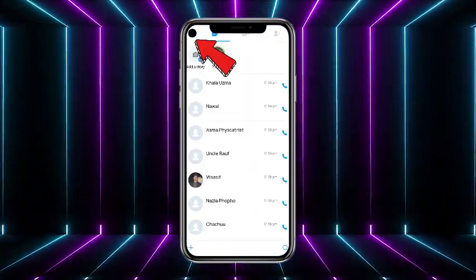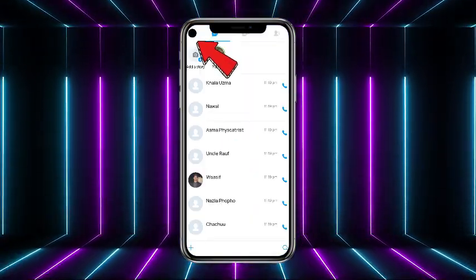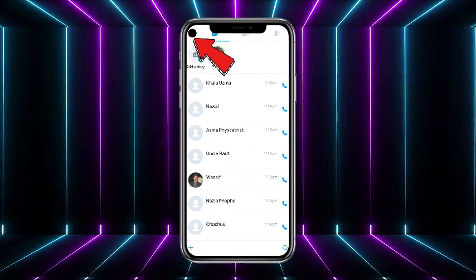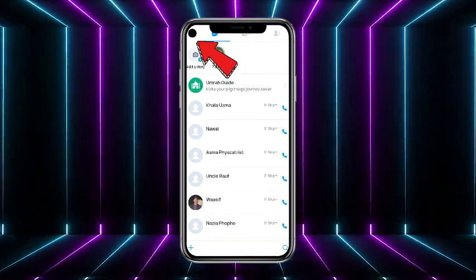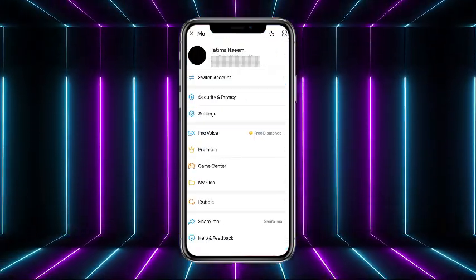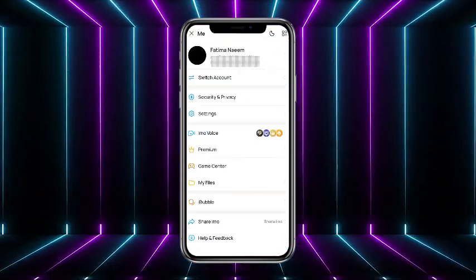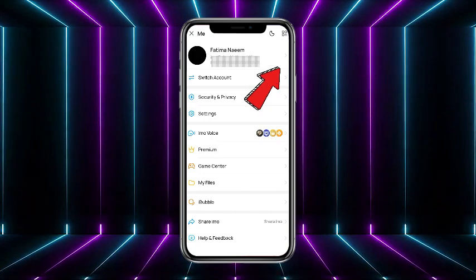Once you are on the Emo app, what you have to do next is simply head towards the profile picture option at the top left corner of the screen. From the Emo app you will see that there is an option of arrow right next to their name.